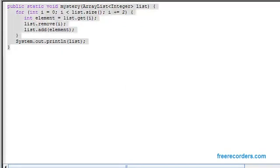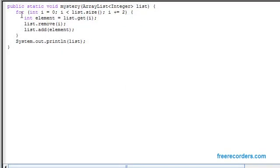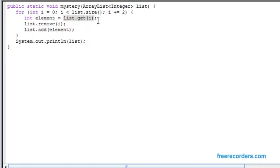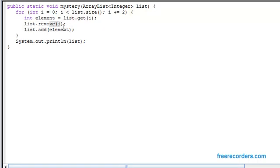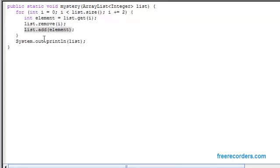Basically in this mystery problem we see that we have a for loop that will run through a list itself. It will increase its size by plus equals two. It will declare an integer element that will be the element we're getting at the position of i. We're going to remove i and then add that element after we've removed i. So basically we're going to add the element to the very back of the list. And then once we break out of our for loop we want to print out the list itself.